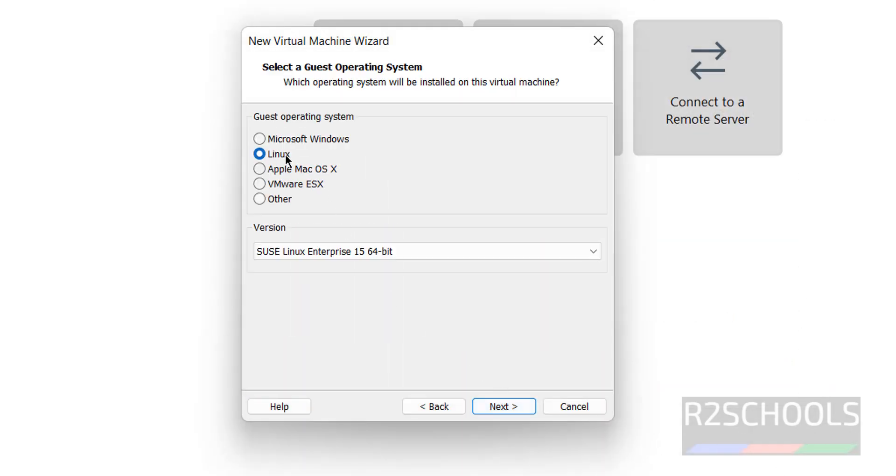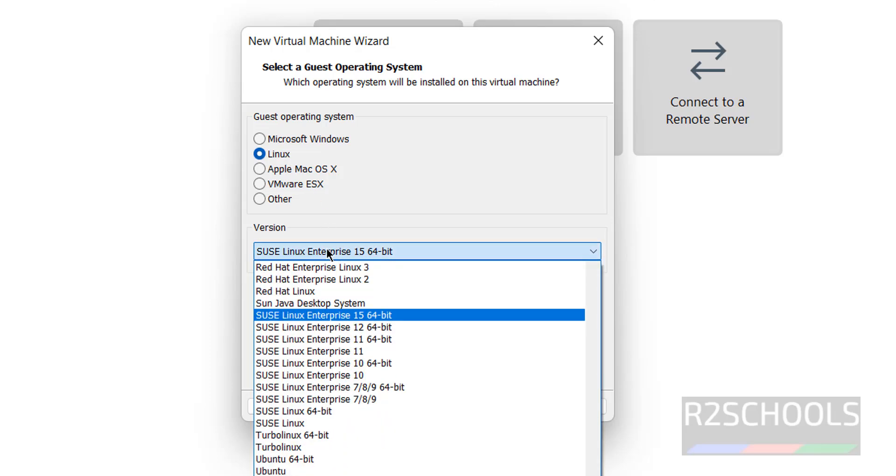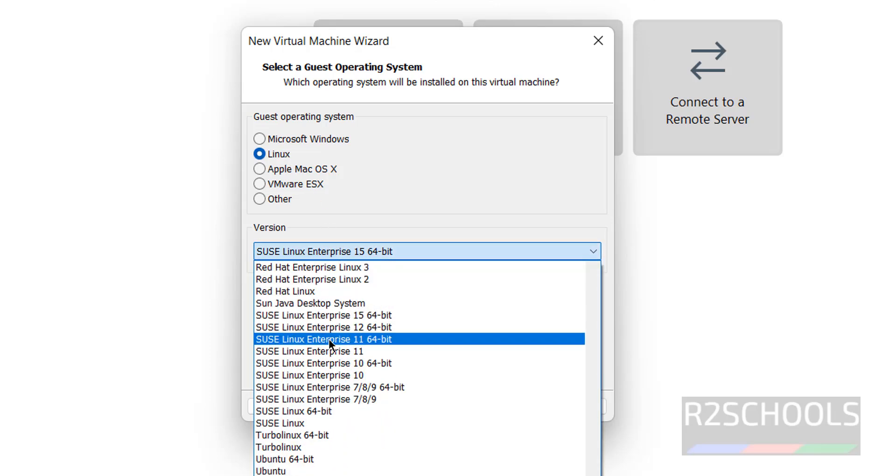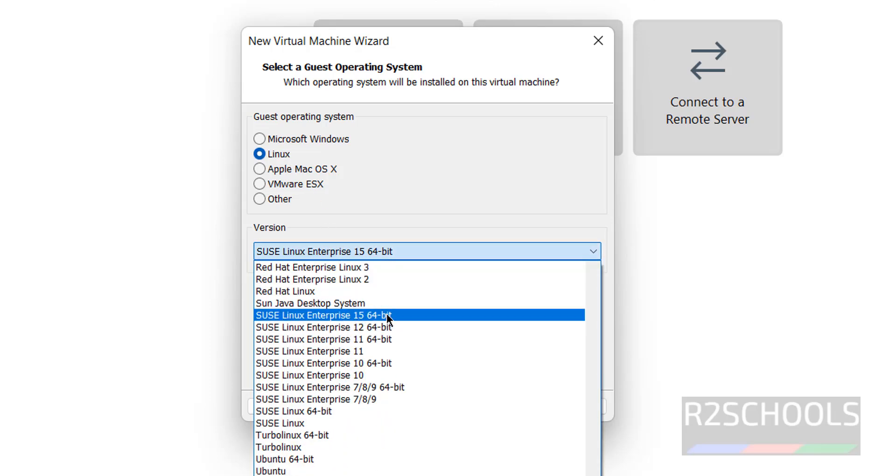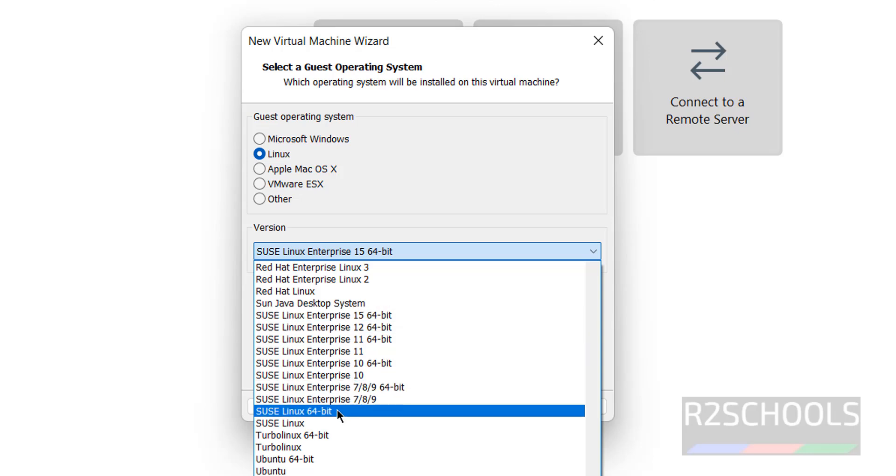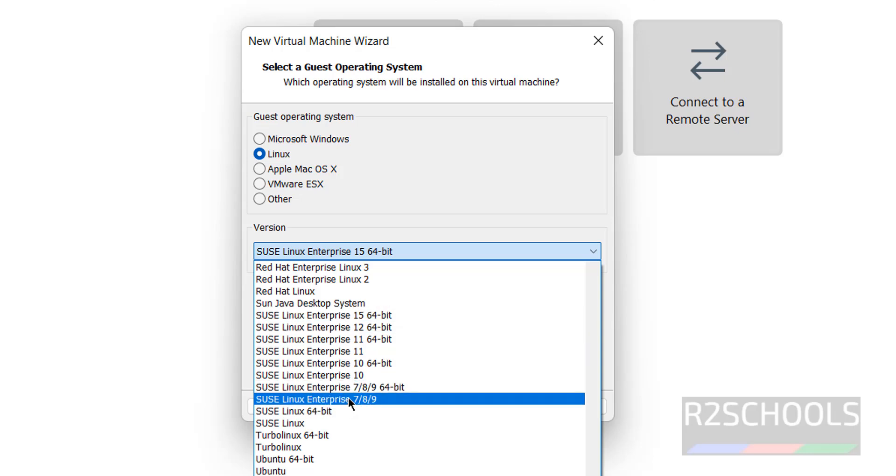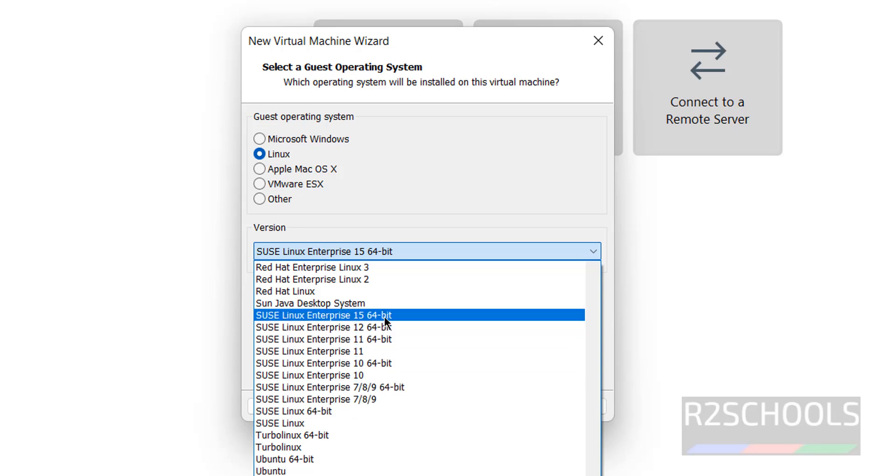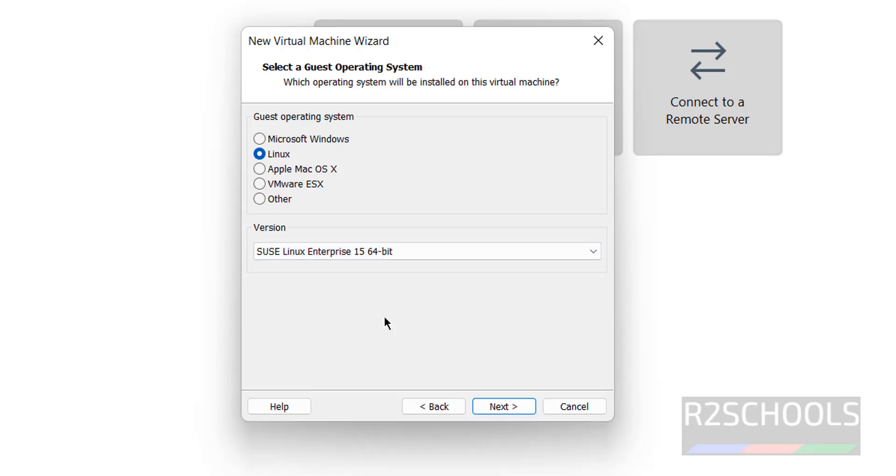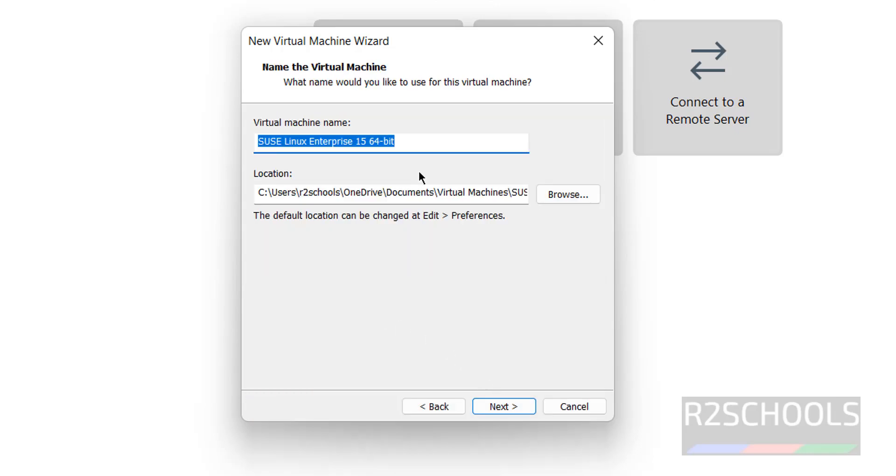Select Linux in the dropdown, select SUSE Linux Enterprise 15. Here we have SUSE Linux from 7 to 15, so select 15 64-bit and click Next. Provide the name - I'm giving SUSE 15.6, meaning Service Pack number.